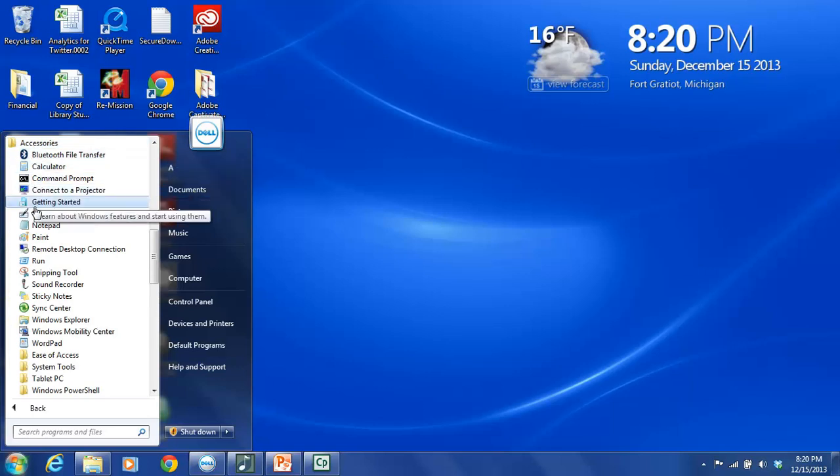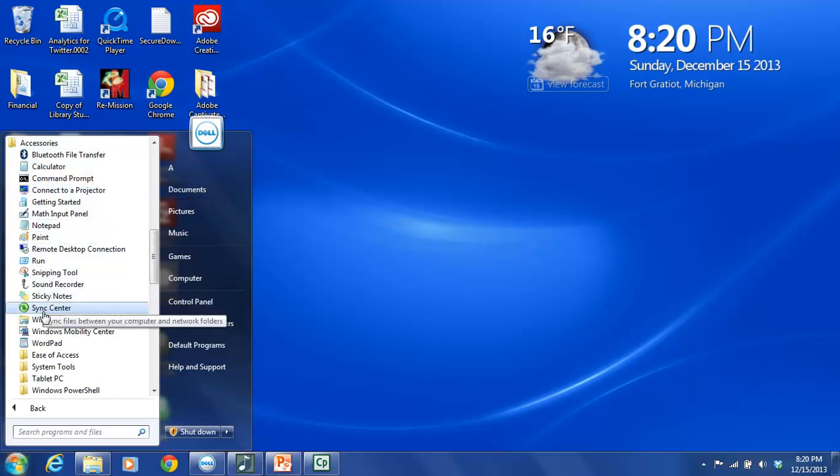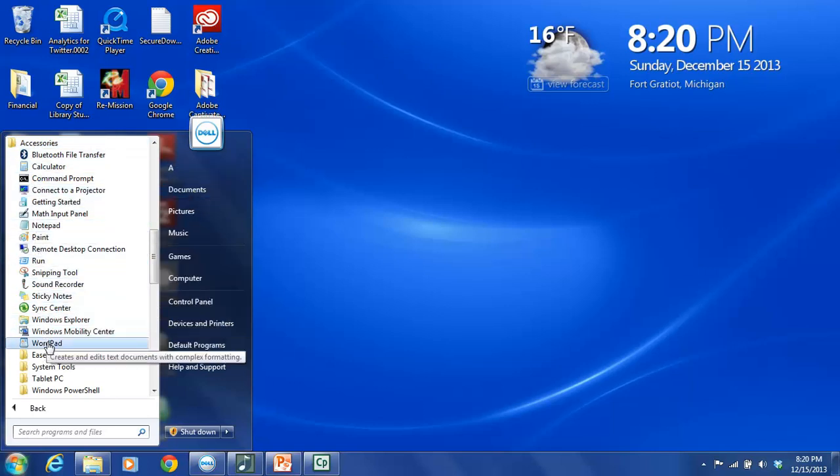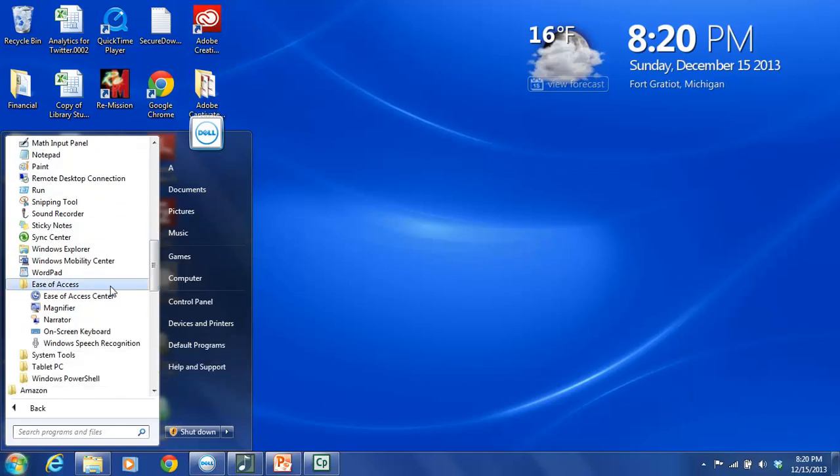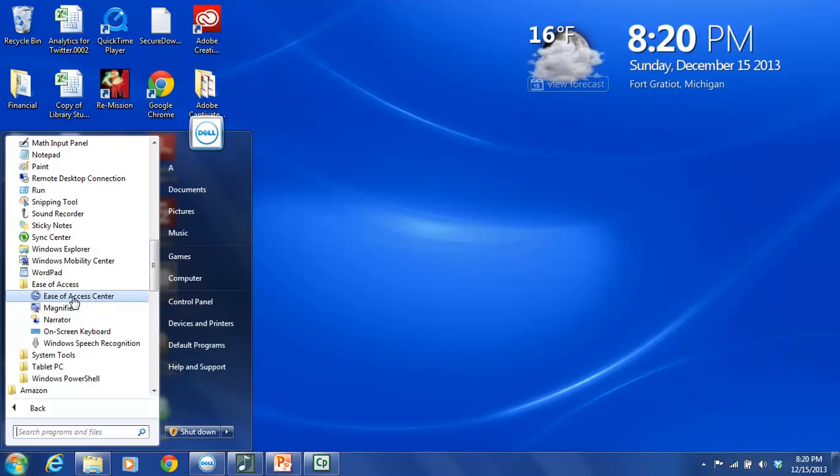And then you're going to scroll down this list and you will see a folder called Ease of Access. You want to click on Ease of Access. And the Ease of Access folder contains five different items. We have the Ease of Access Center, which is where all the accessibility tools are located for Microsoft Windows 7.